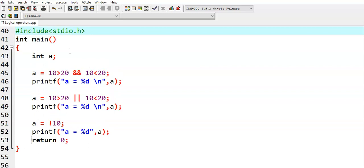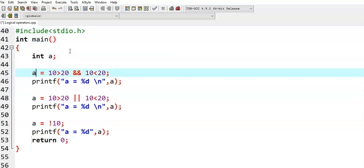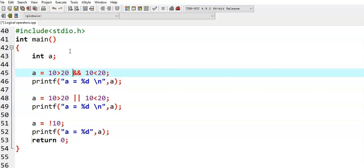So this is the program. I have taken a variable and given an expression containing logical operators. Here is the expression: 10 greater than 20, logical AND, 10 less than 20. Now, the logical operator is combining those two relational expressions — it is used to combine conditions, relational operations, or expressions.